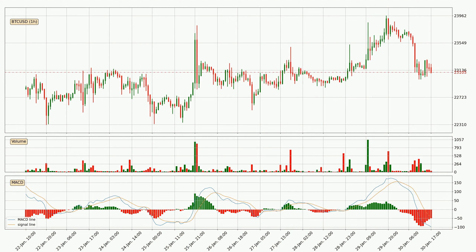Looking at the hourly MACD, the trend is currently going down because the MACD line is below the signal line. However, it's expected for the price to remain the same for some time because the MACD histogram shows that the momentum is shifting upwards. You should wait and see if the MACD line will cross the signal line, which will be bullish.